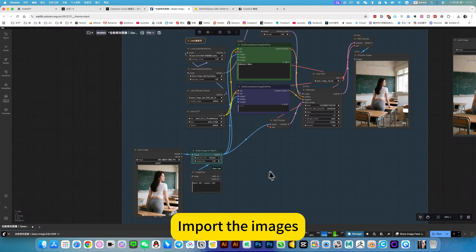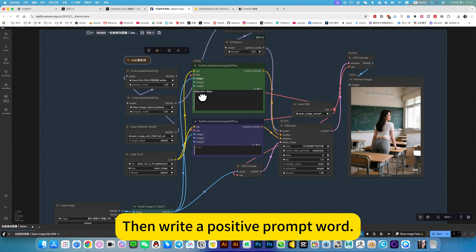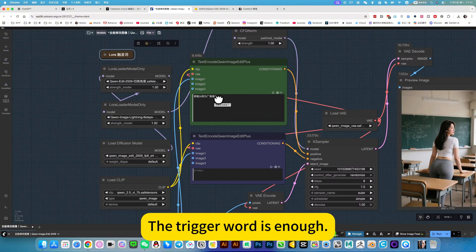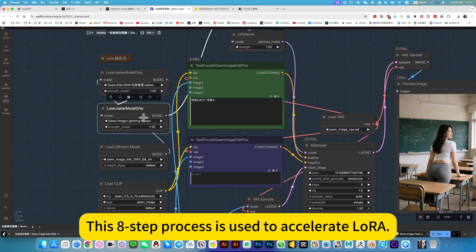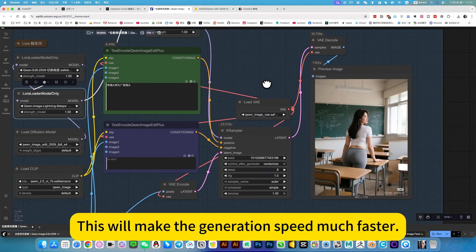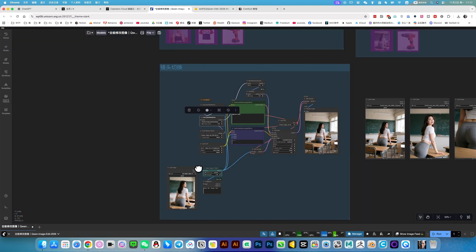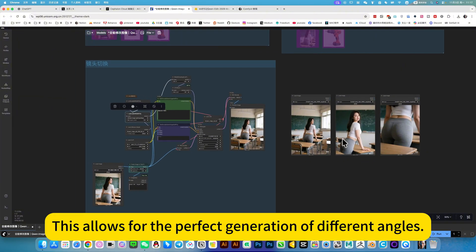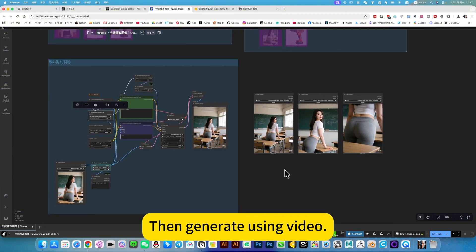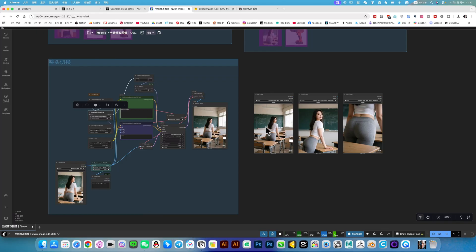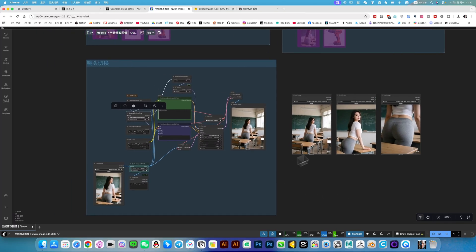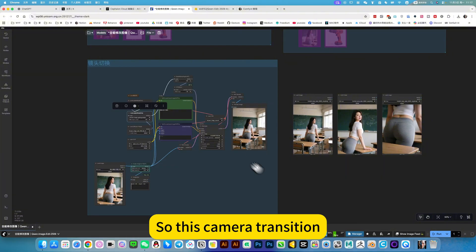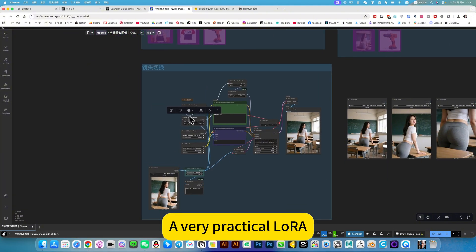Import the images, then write a positive prompt word — the trigger word is enough. This eight-step process is used to accelerate more, which makes the generation speed much faster. This allows for perfect generation at different angles. Then generate using video to produce the final frame. This camera transition is a very practical workflow.